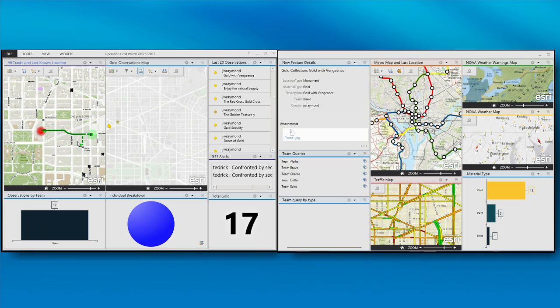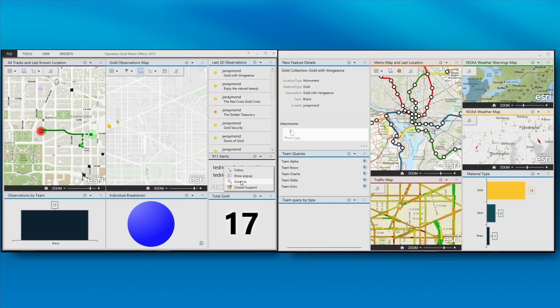And this was an example, one example, of how I extended the application with the closest support. I'm calling a geoprocessing service to find those support members, or the closest members to support James.